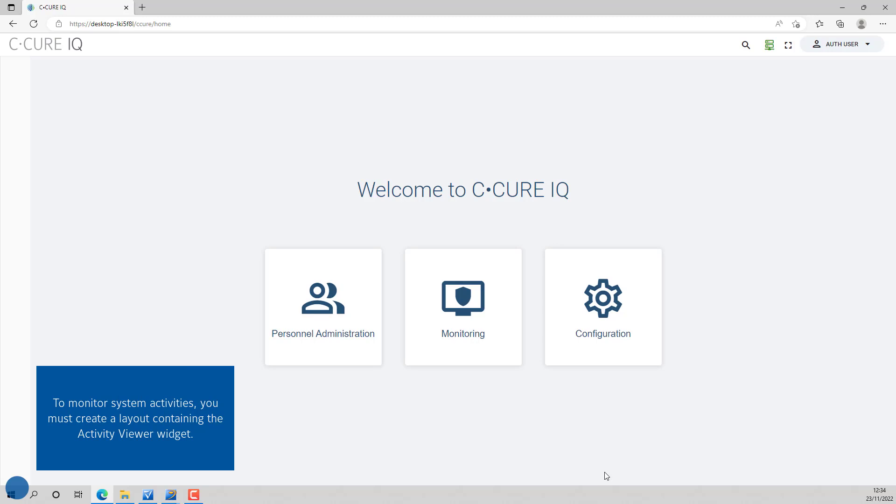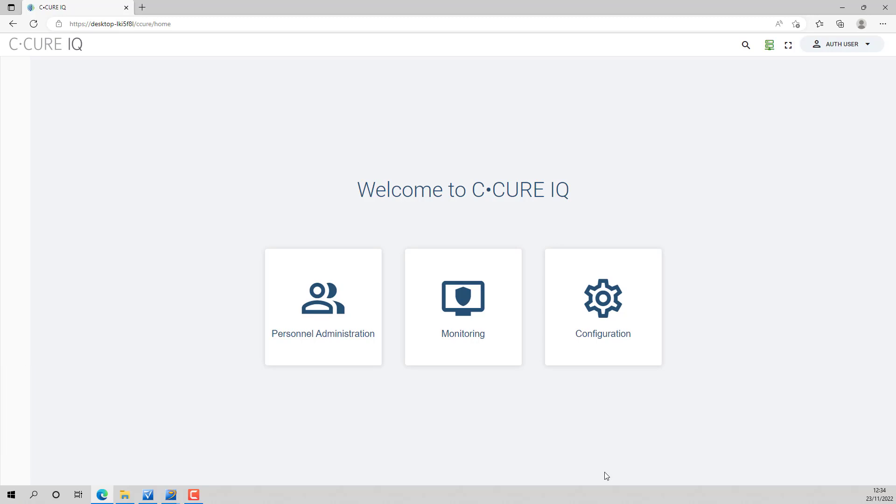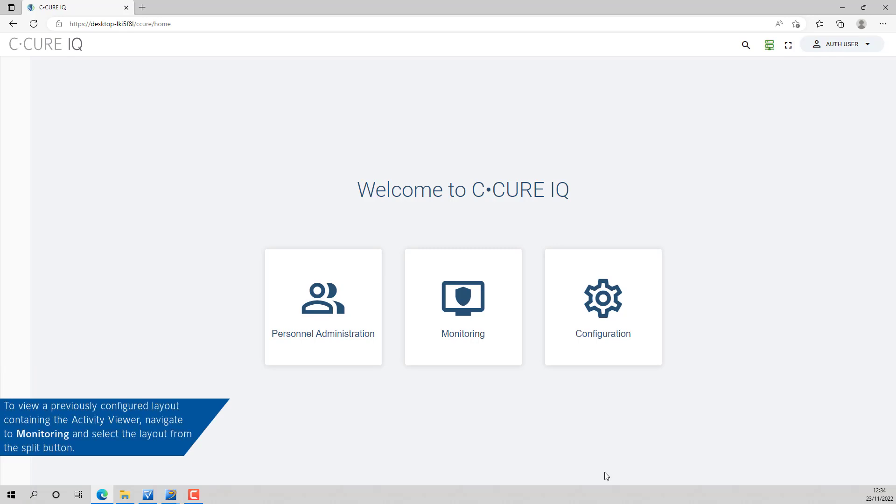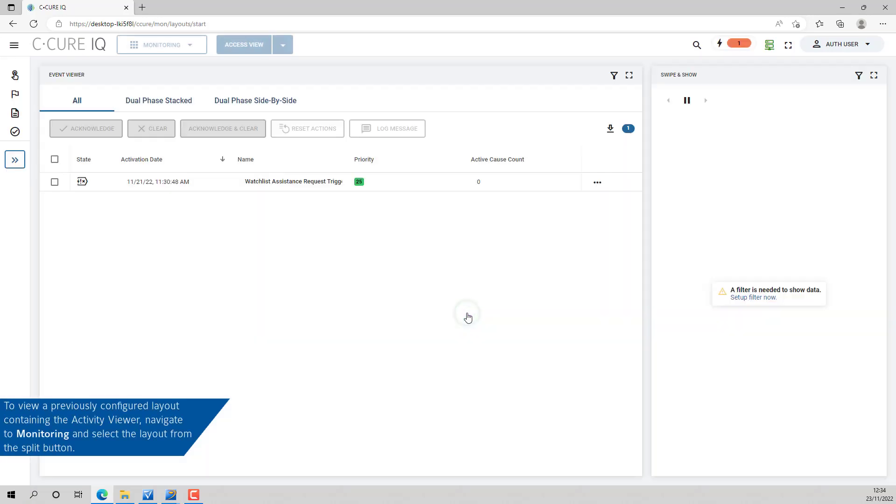To monitor system activities, you must first create a layout containing the Activity Viewer widget. To view a layout containing the Activity Viewer widget, navigate to monitoring and select the layout.